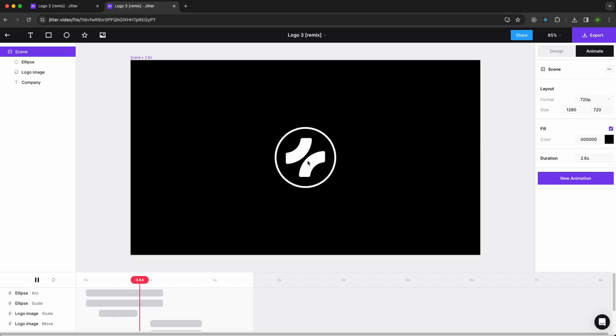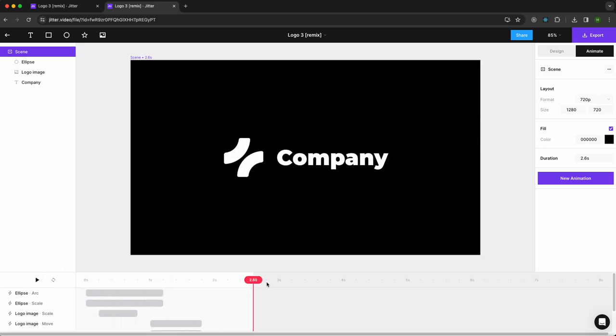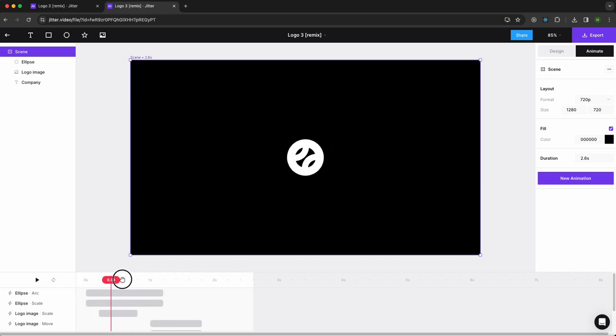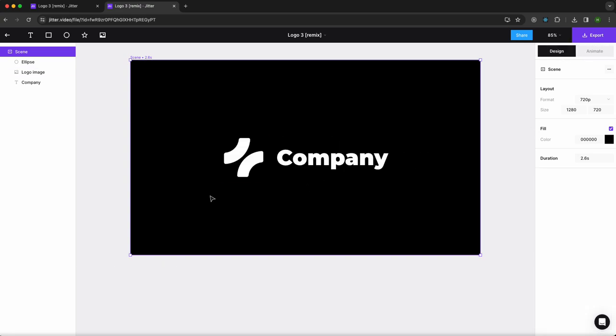You need to either press play to see the animation, you can use the time selection to change that, or you can go to the design tab if you want to see the static version of the animation.